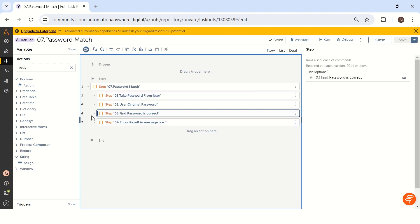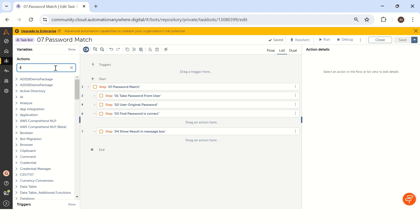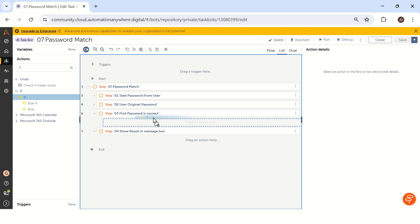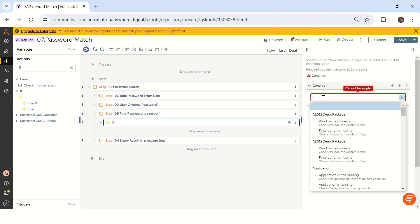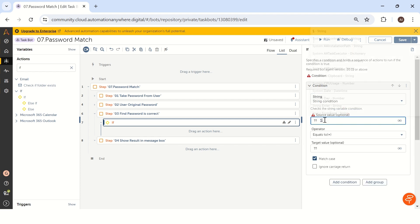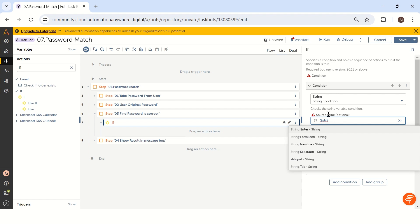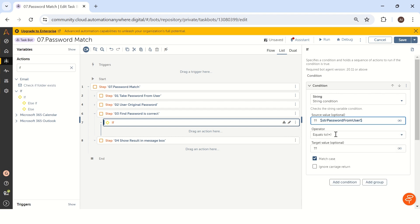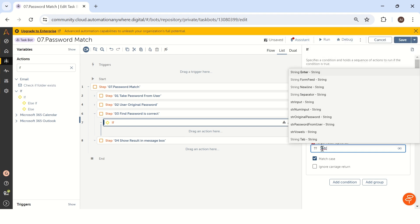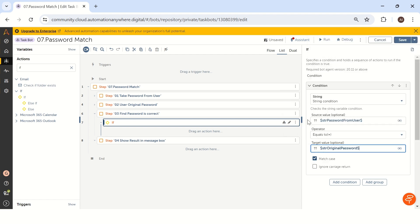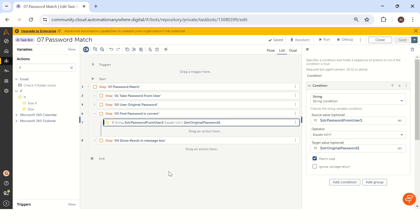Our third step is to find whether the password is correct or not. Since we are dealing with a string condition, we take an 'If' block with a string condition. The source value is 'str_password_from_user' equals 'str_original_password'. Since this is a password, we take it as case-sensitive — uppercase and lowercase must match exactly. So we enable 'Match Case' and save this. The bot will now check if the match case is working correctly.